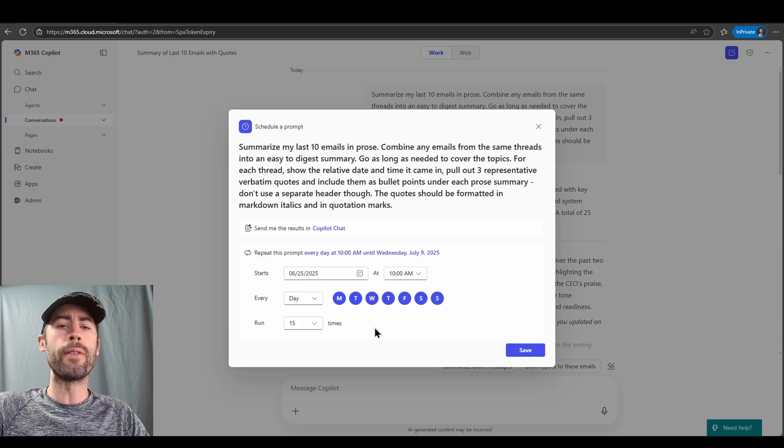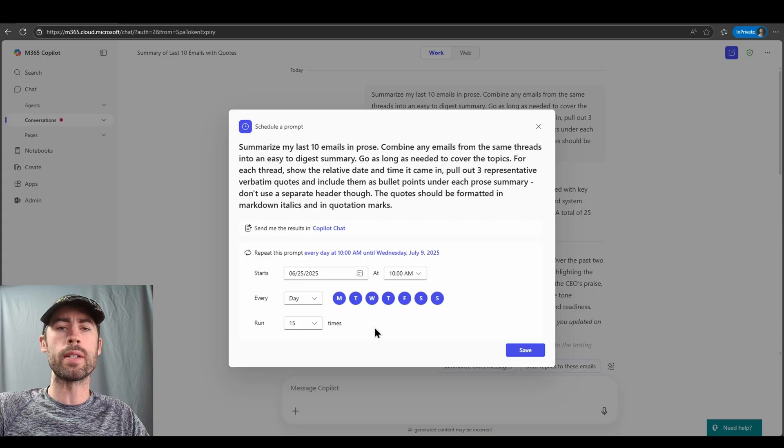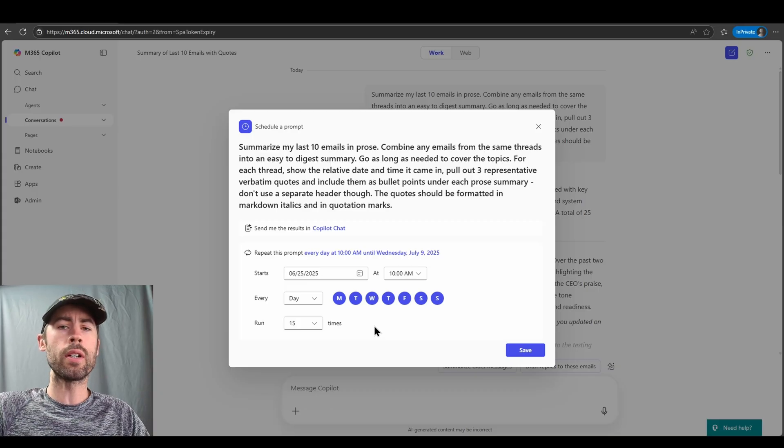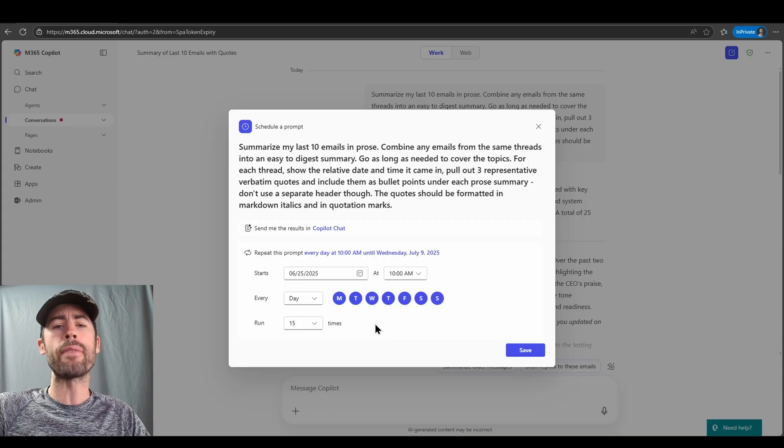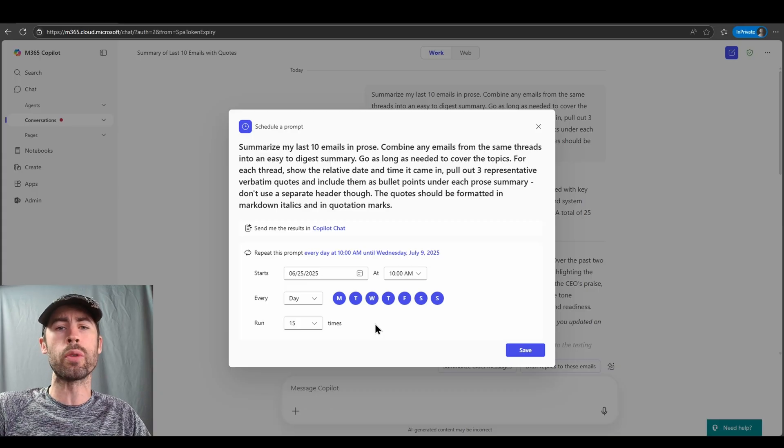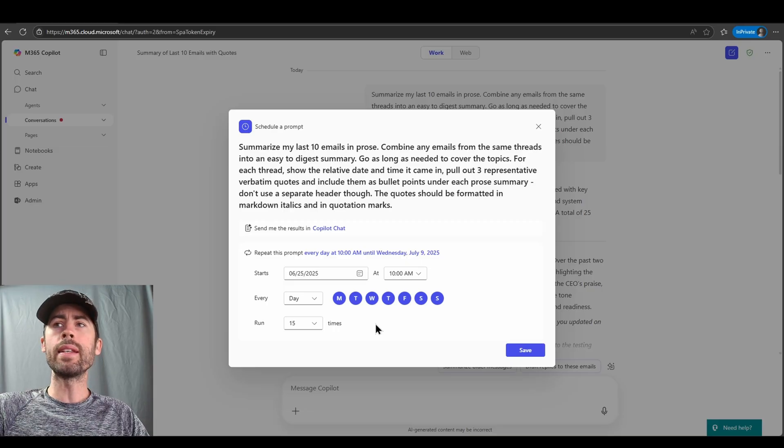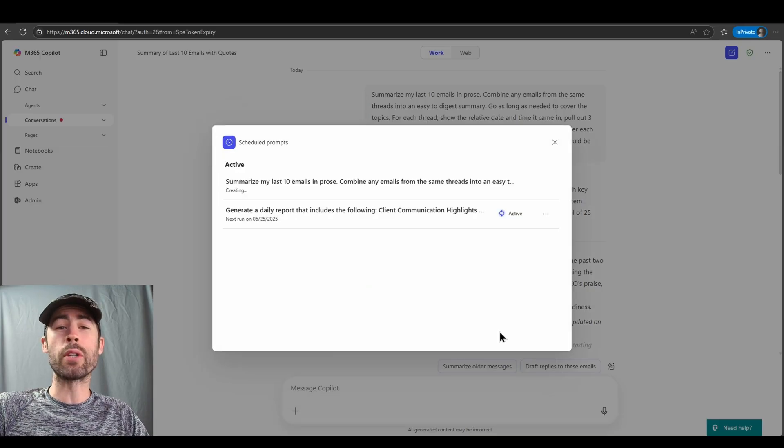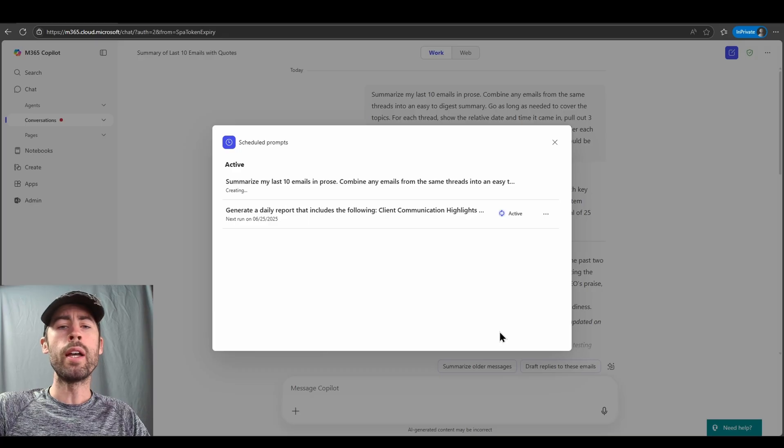as well as how many times we want this to run, up to 15 occurrences. After those 15 occurrences, I would have to reschedule this prompt to run as well. In this case, I will elect to save this, and then we have our scheduled prompt list that we can review.